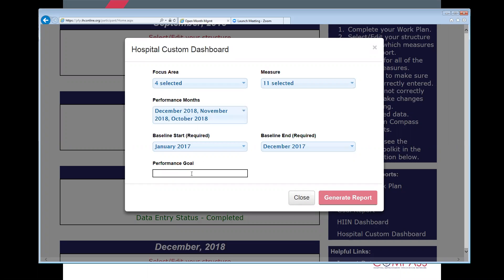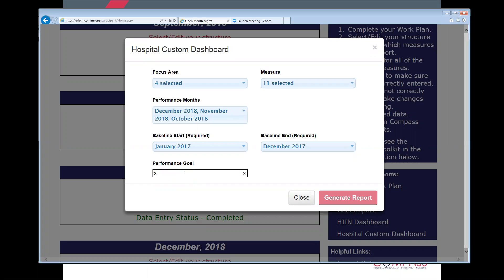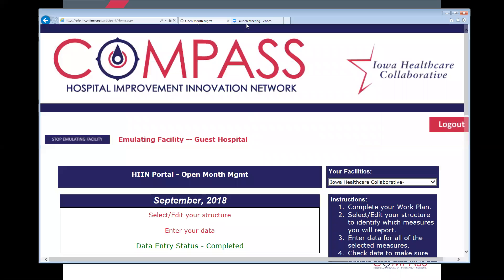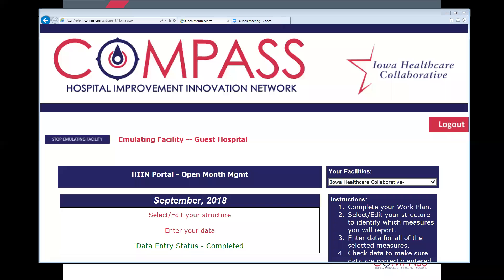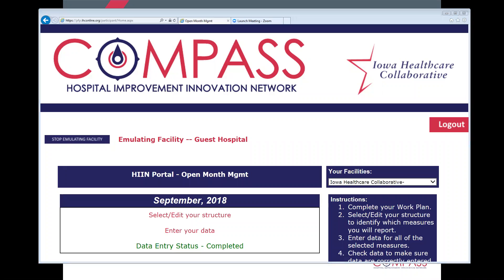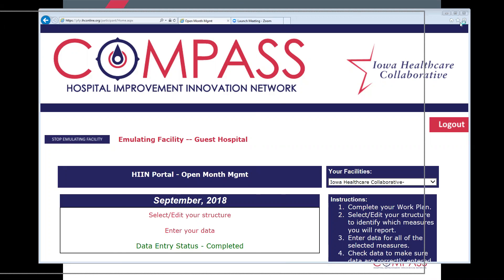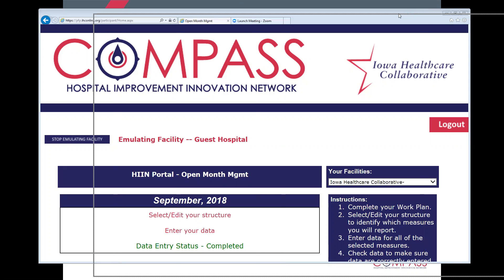In the bottom field, you'll be able to select a performance goal, so I might say I would like to see a three percent reduction. You can type in the number three and click generate report. You can see that it's pulling, and I might have to pull it off to my other screen so I can see when it pops up here for us. It looks like it's there. Put back across.